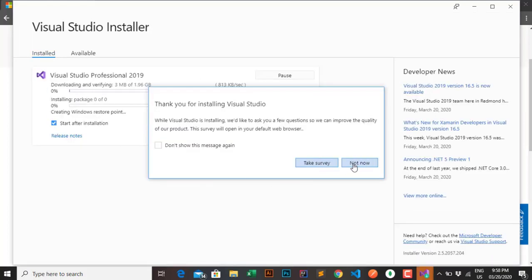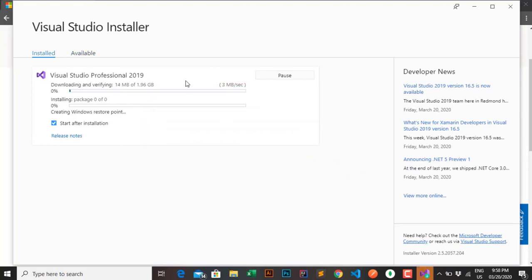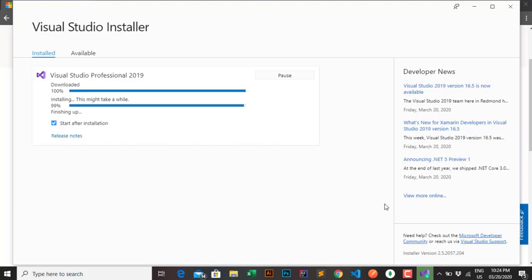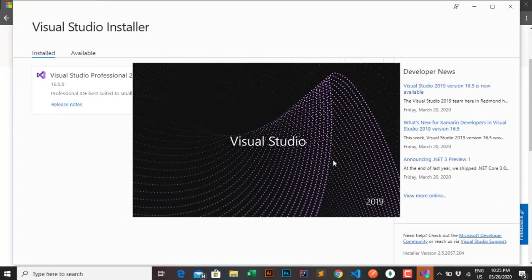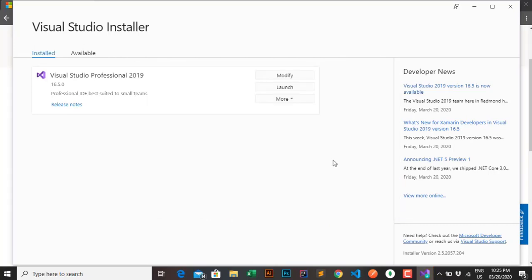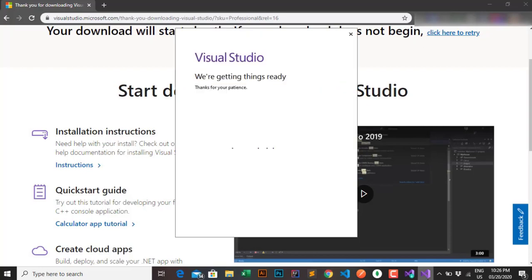Now click install to start downloading. This process will take more than 30 minutes so I will fast forward so as not to waste your time. After you have finished downloading, simply log in with your Microsoft account or click register.